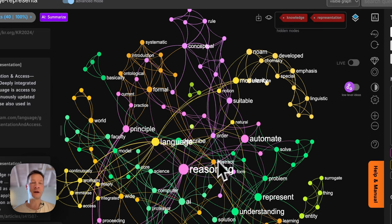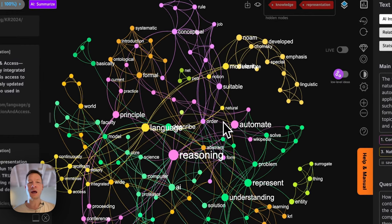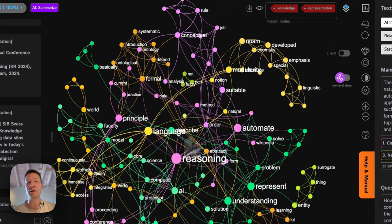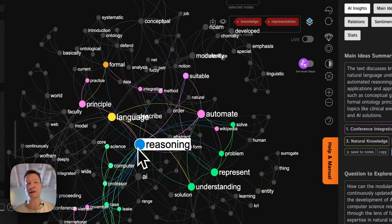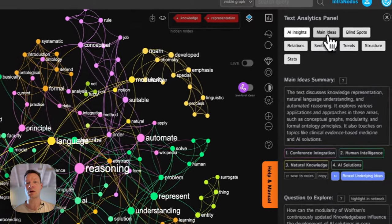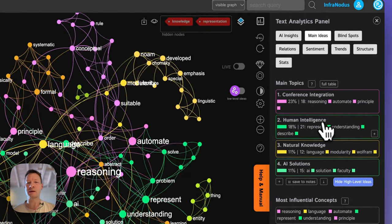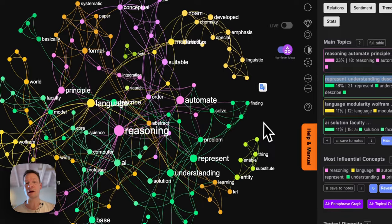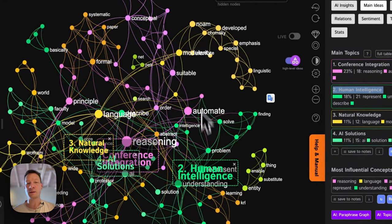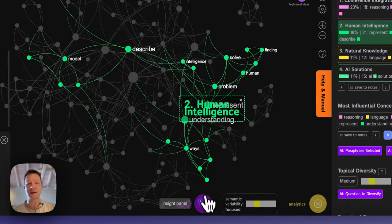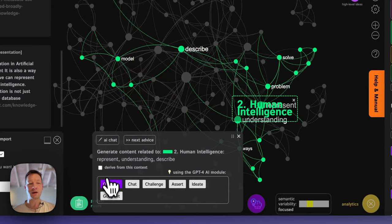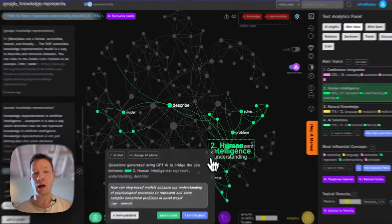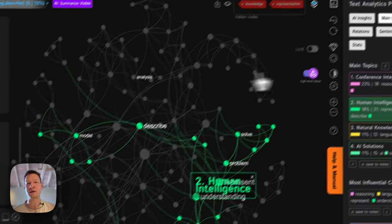I will be using the software that I developed called InfraNodus, which you see right now on the screen. I will demonstrate step-by-step how you can import data from various sources including AI and Google, represented as a knowledge graph where you can see the main ideas shown bigger and which clusters they form shown with color-coded clusters of nodes. I'll show how you can use this structure to generate topical names, get a visual overview of those topics, zoom into one of them, and use the built-in AI to generate an interesting research question to develop the concept further.